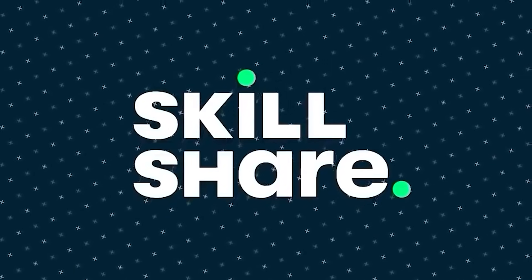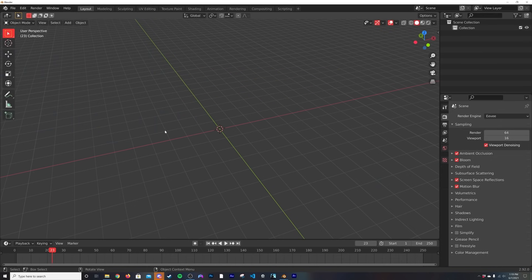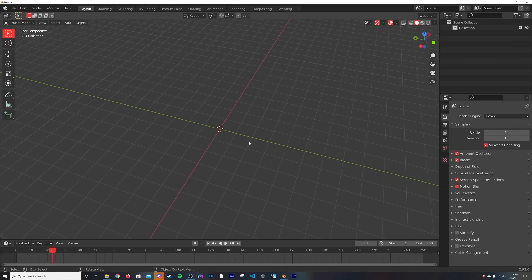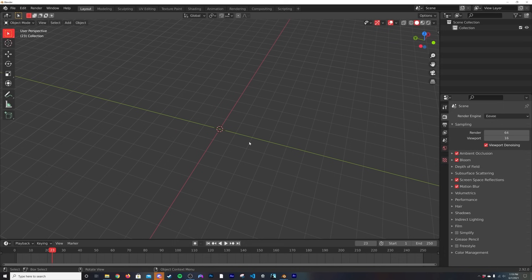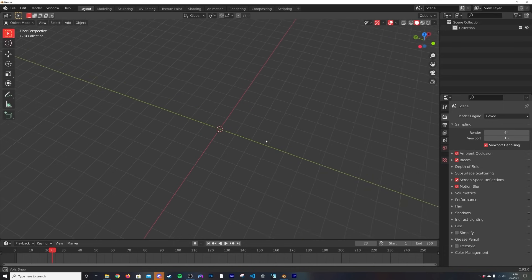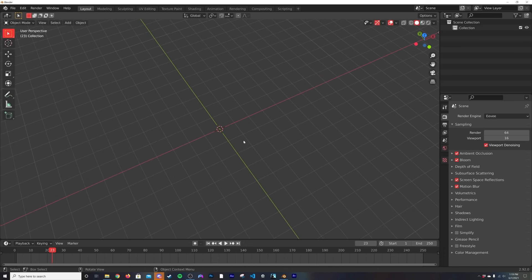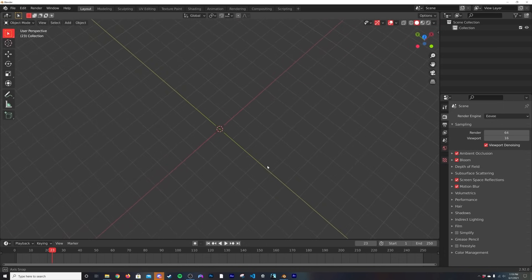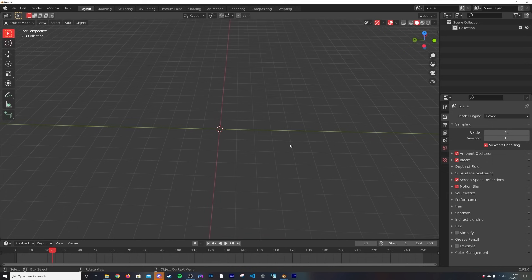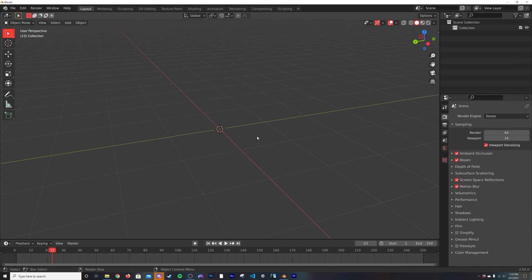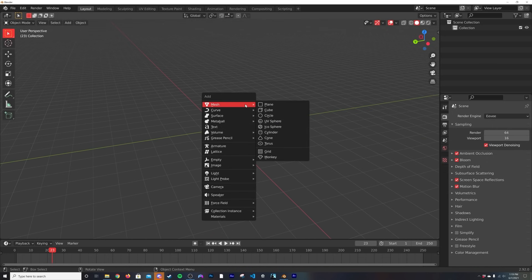Alright, we're back. So this works in pretty much every 2.8 version, 2.9 version of Blender here, so whatever new version you have this should work.